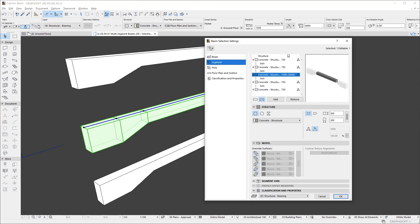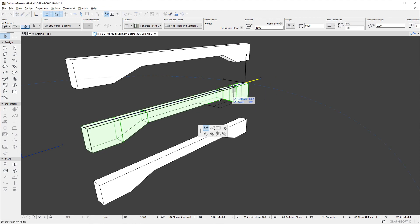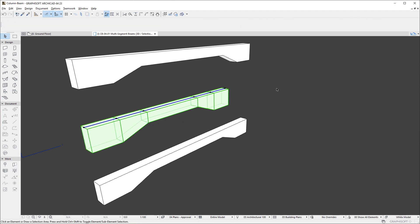In case of the middle beam, the middle segment has flexible length. So, when we modify the full length of the beam, the length of this segment dynamically changes, while the lengths of all other segments stay the same.